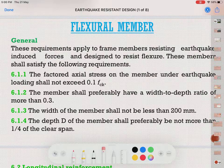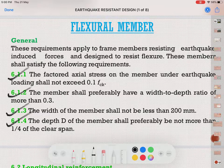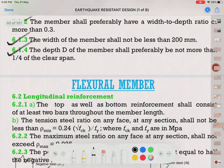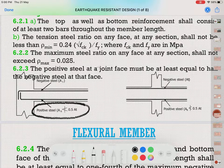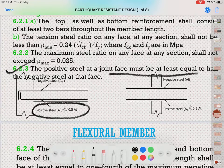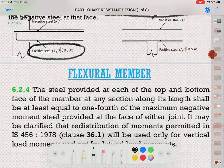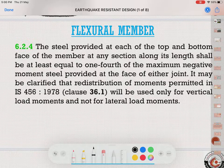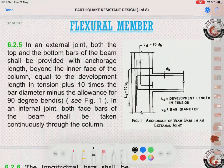Now let us come to flexural members — members which carry bending moments, specifically beams. There are conditions on factored axial stress and width-to-depth ratio. A very important requirement is that the positive steel at a joint face must be at least equal to half of the negative steel reinforcement at that face. Positive steel resists positive bending moment; negative steel resists negative bending moment.